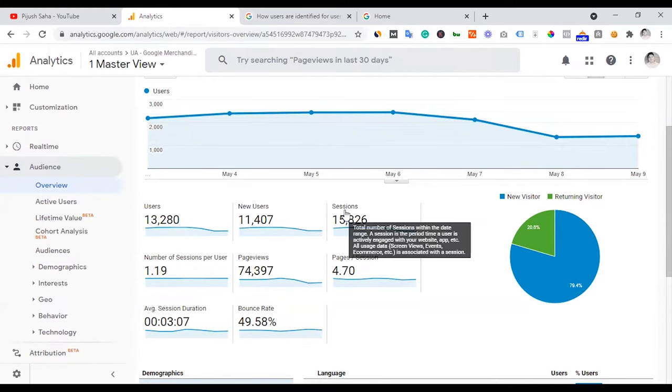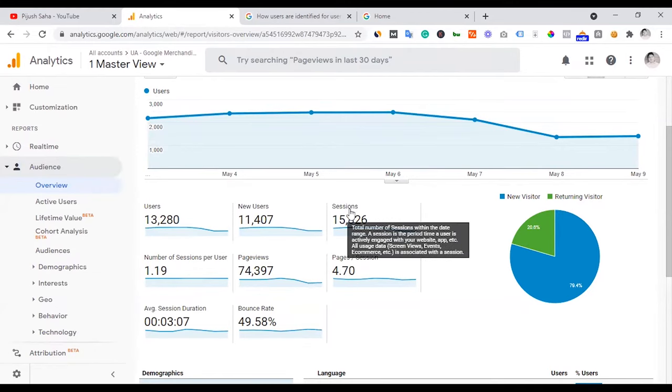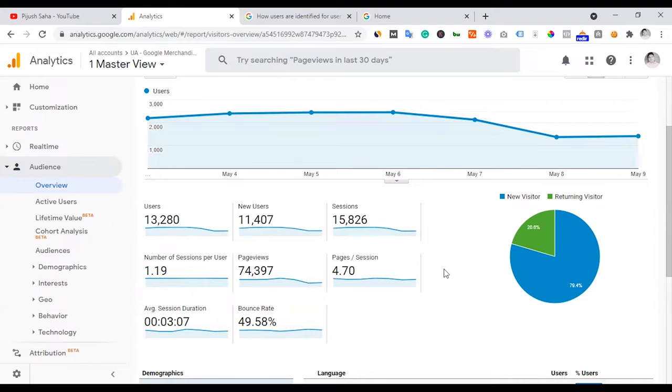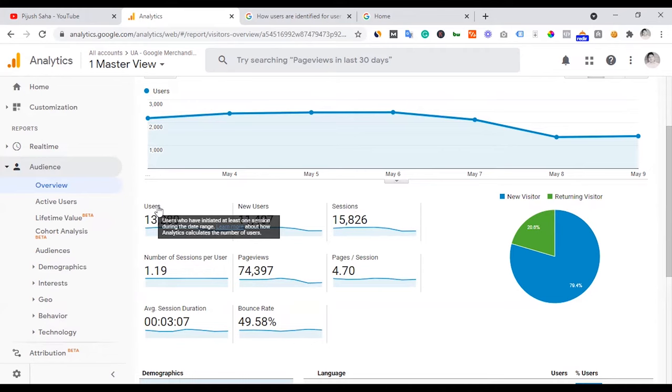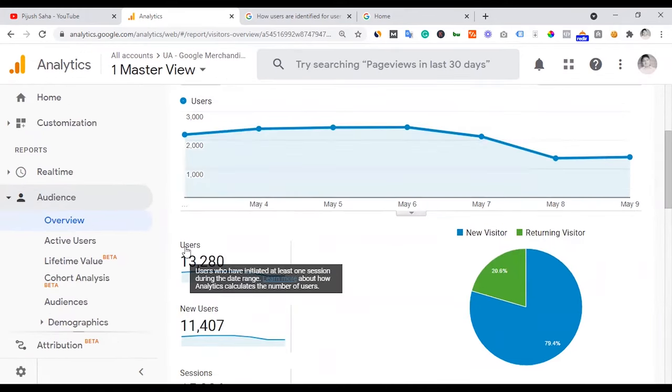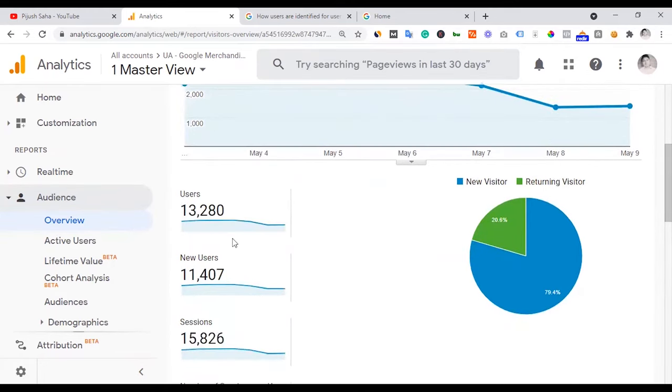I will tell you in the description of the video. Session visit equals session. User means visitor. Unique visitor. Even if I mouse over, you can see the data. User who have initiated at least one session during the date range.